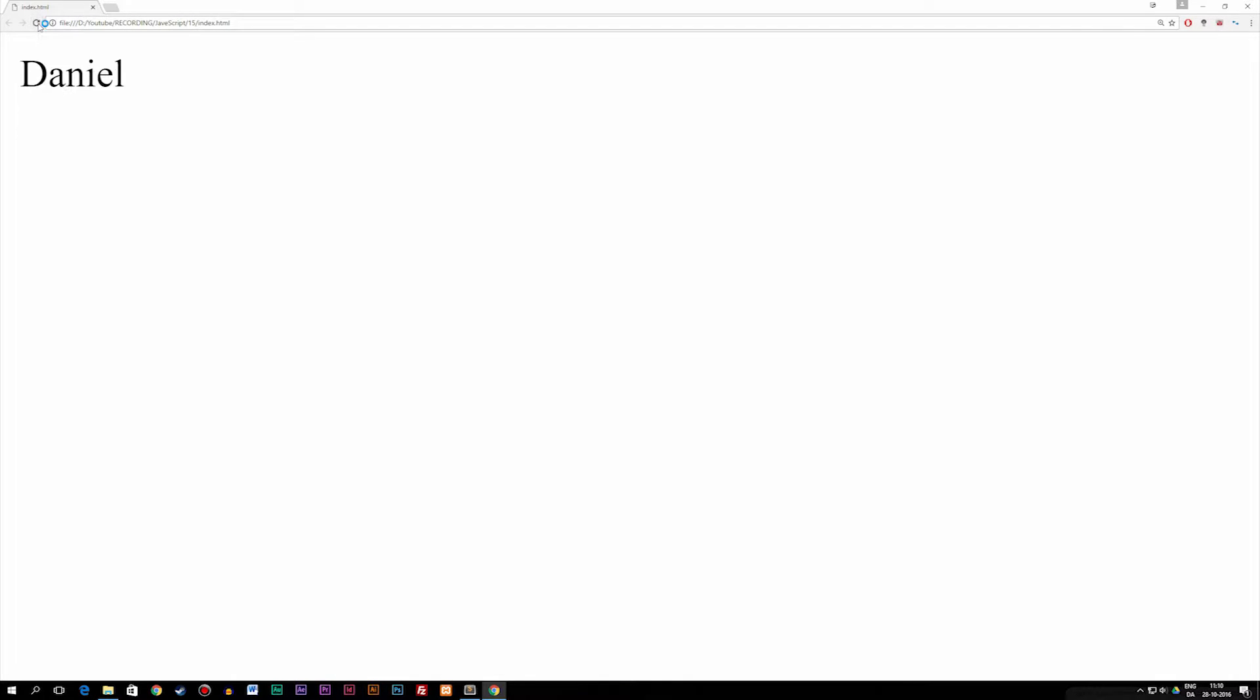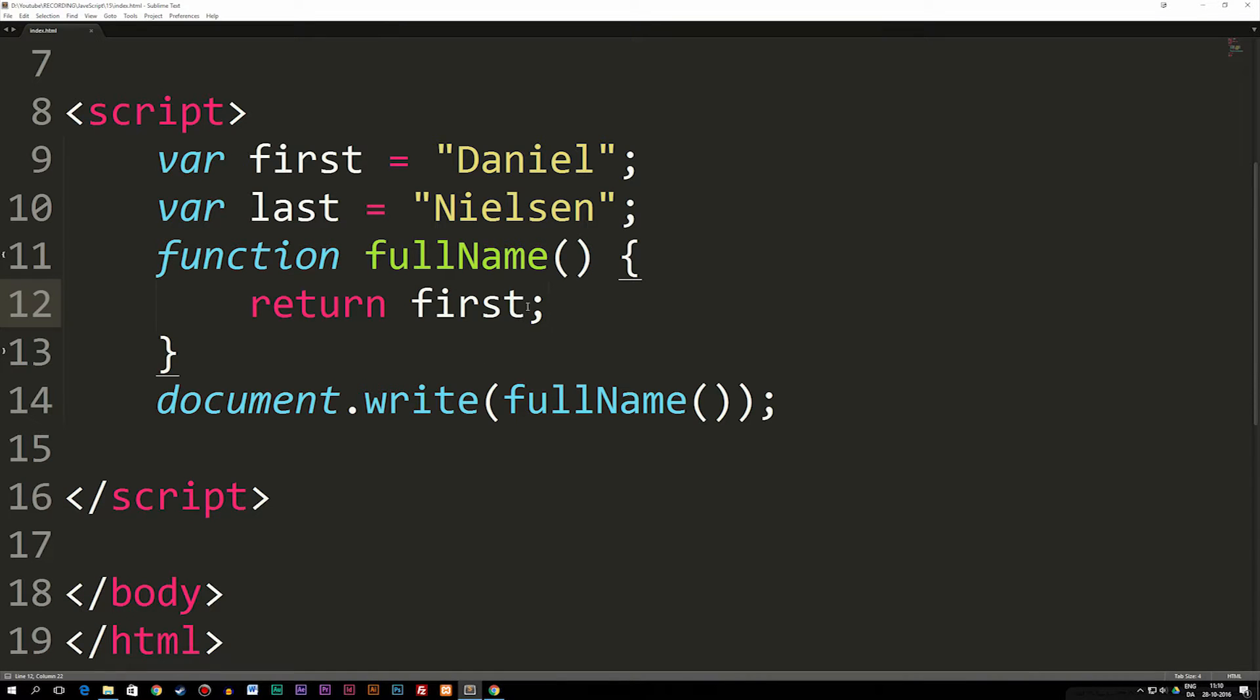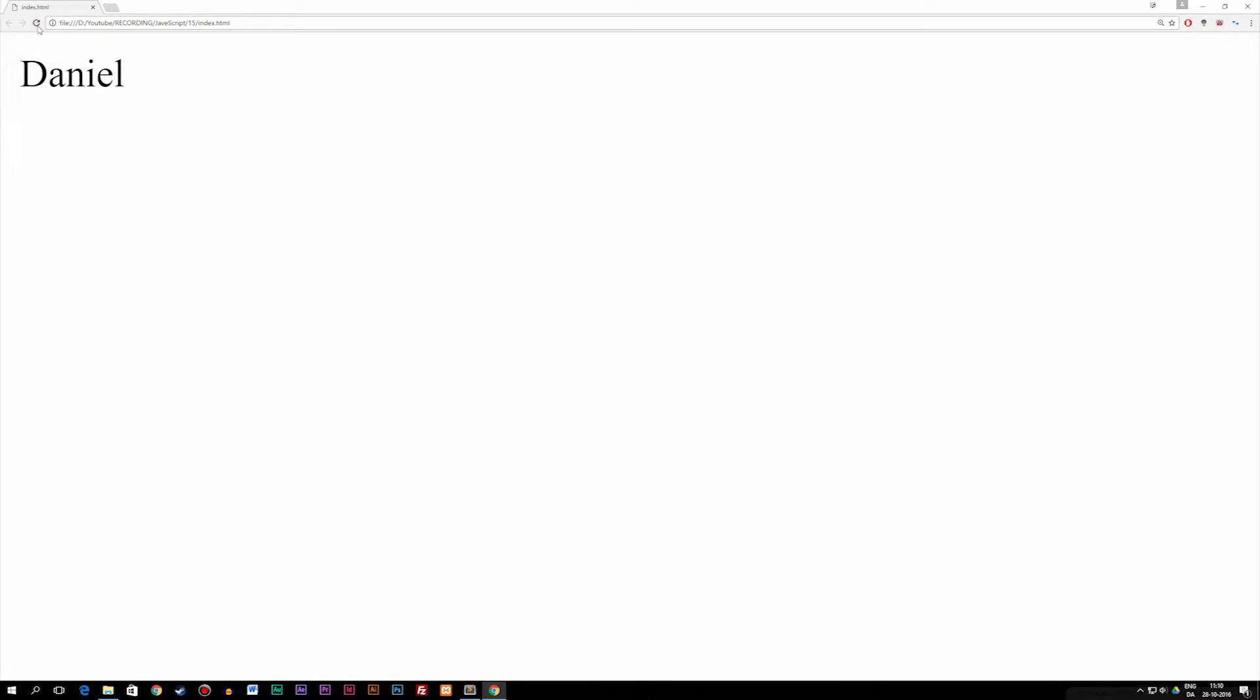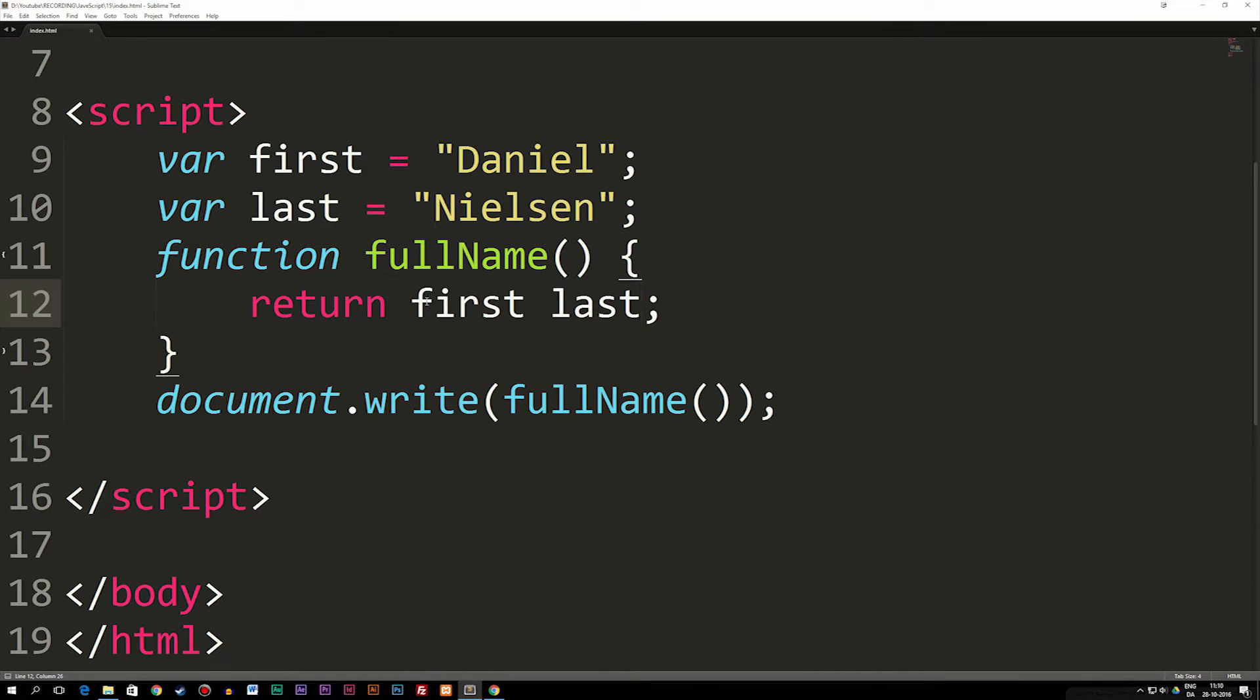I'm going to write return first, just to see how this looks like. I'm going to refresh the browser. As you can see right now, it says undefined because I have nothing inside my function. If I refresh now, you can see it says Daniel. If I were to put my last name behind my first name, the way to do this is not by writing space and then writing last, because if I do this, we basically get nothing because it doesn't understand what this is.